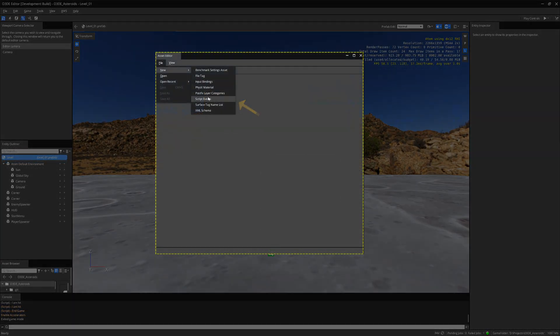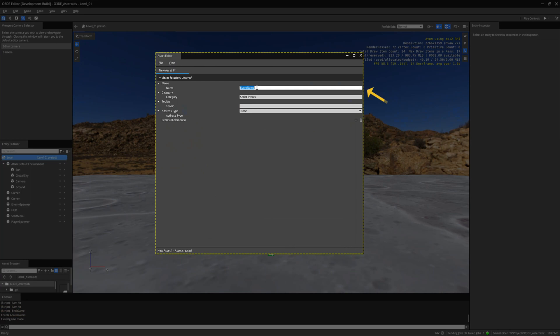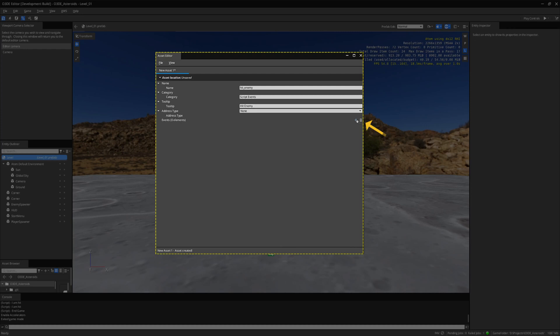I will need a few more script events. Let's make a new one and name it Hit Enemy. Add a new event and name it Hit Enemy.